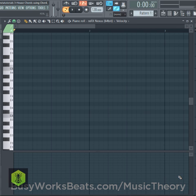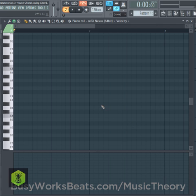Hello and welcome to BusyWorksBeats.com. Today we continue the Insta tutorial series. I'm going to show you how to use chord codes to create house chords. We're going to use the chord code 04711. I'll brush over it, but we go in more depth at BusyWorksBeats.com slash music theory.